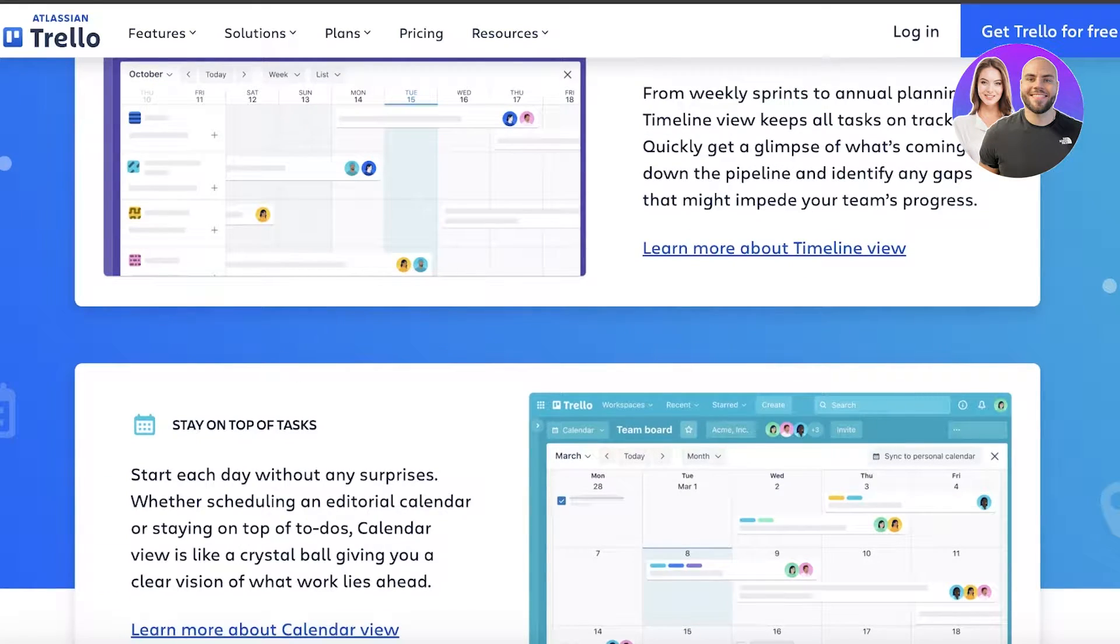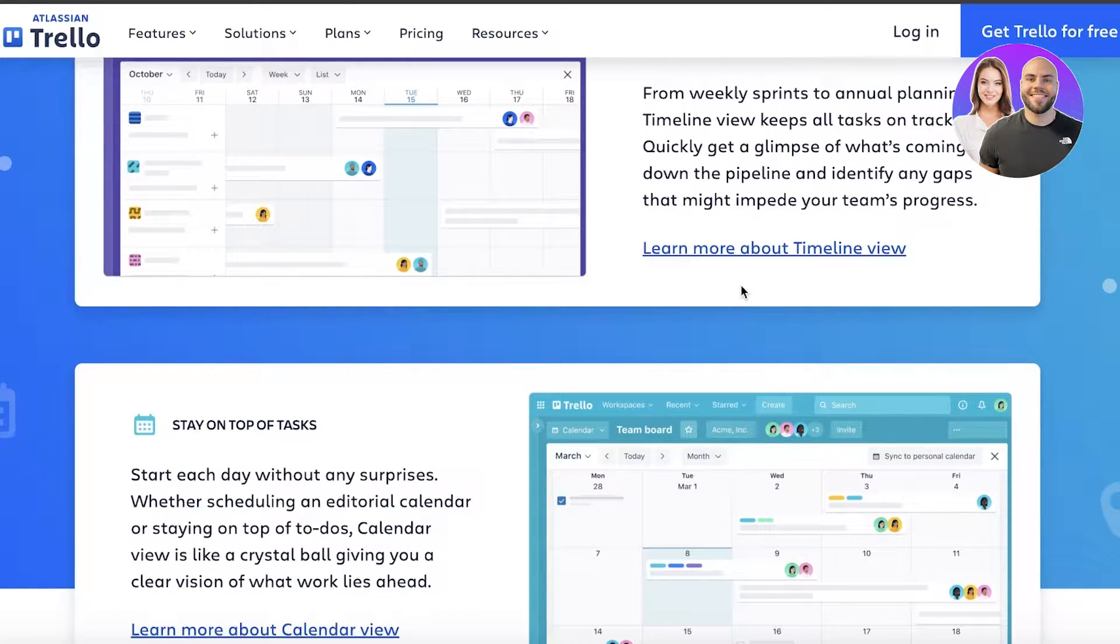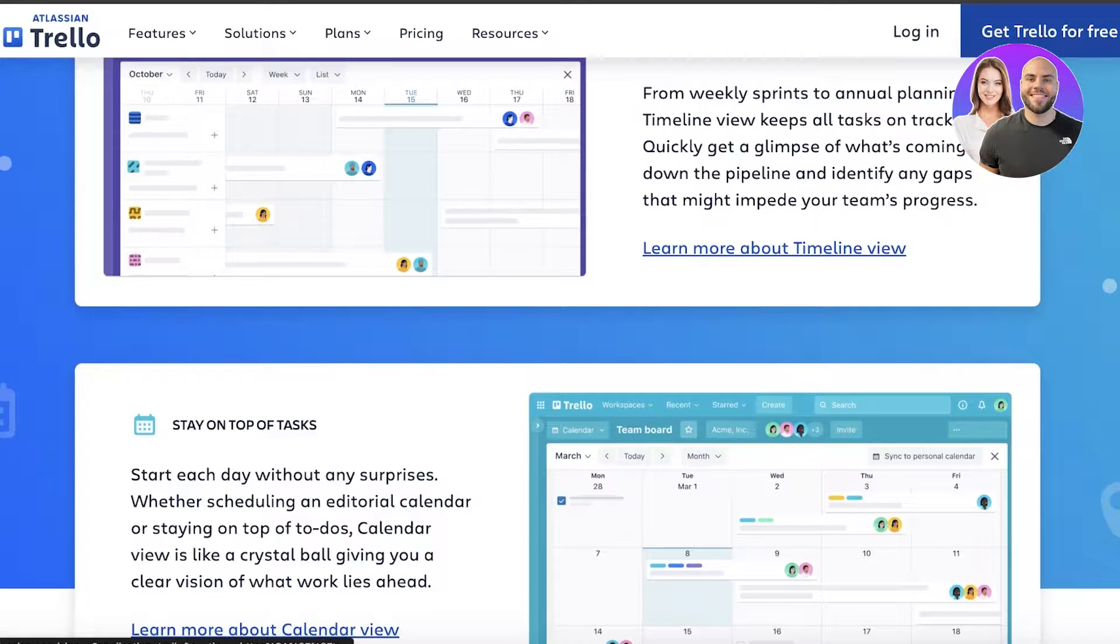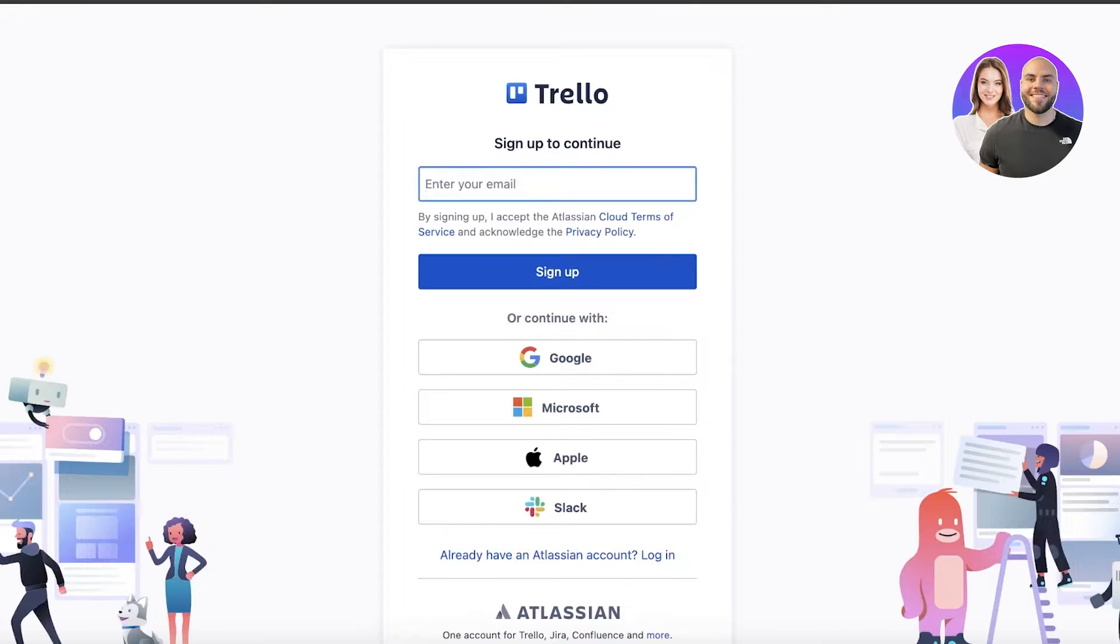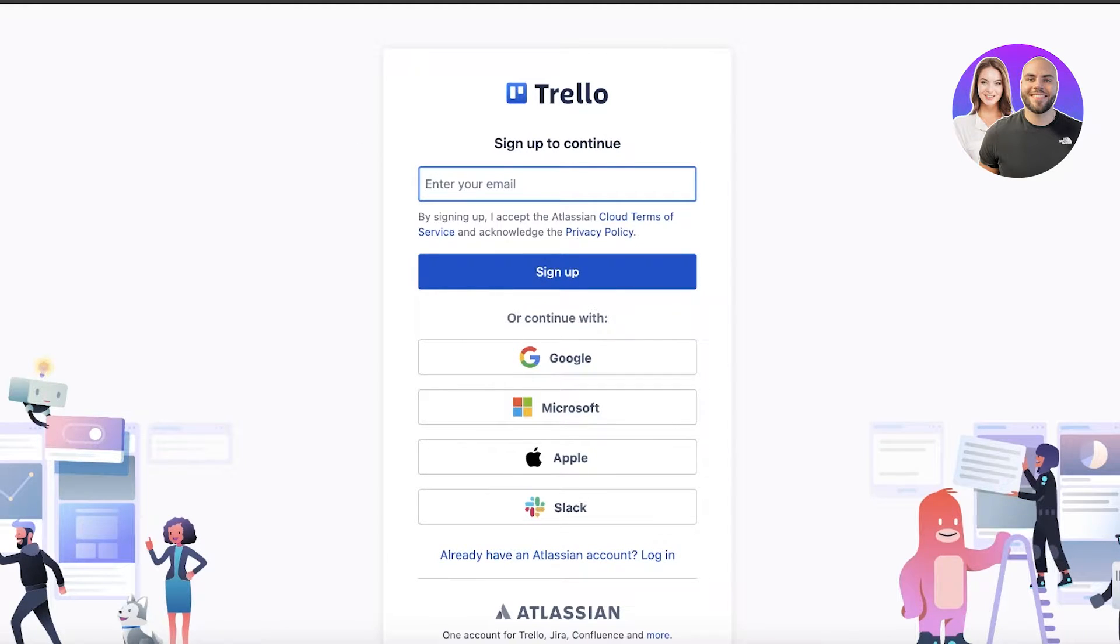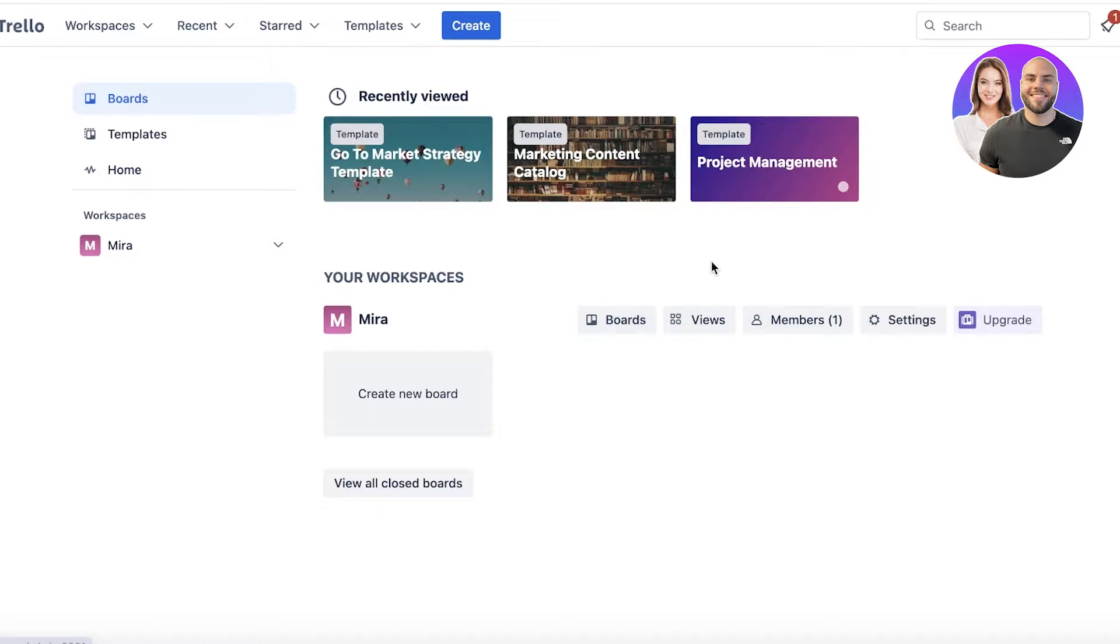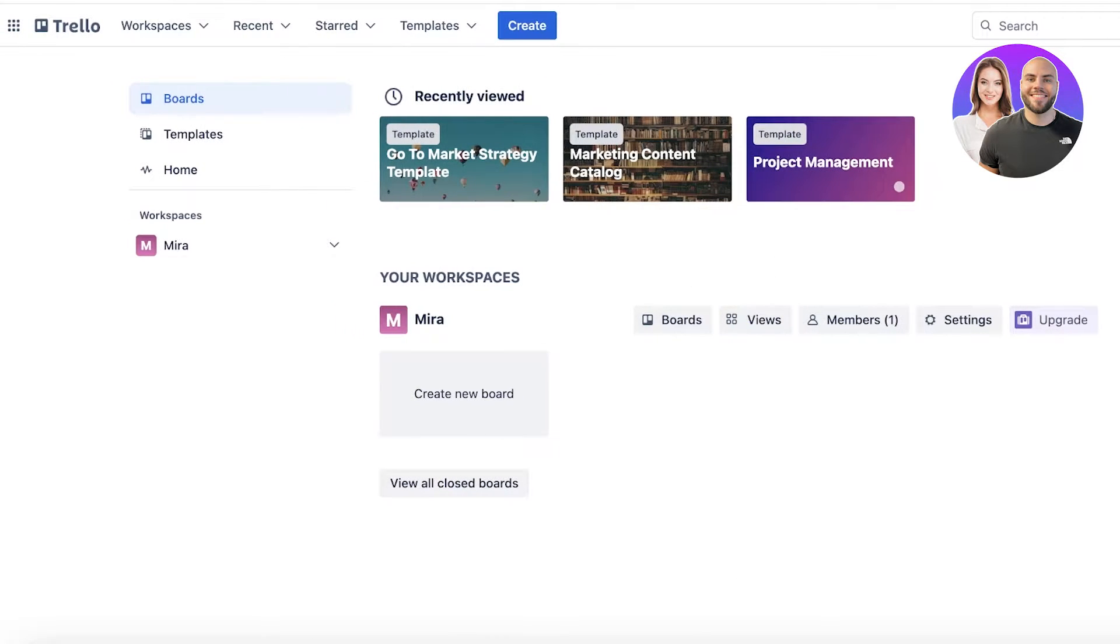To get started with Trello, simply head over to trello.com and click on Get Trello for Free on the top right. Once you do that, you can create your account using Google, Microsoft, Apple, Slack, or just your email address. I've created my account on Trello over here - this is a very simple account.